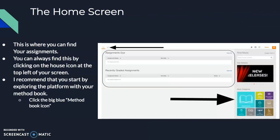That should get you started. This is your home screen, or your dashboard — whatever you'd like to call it. You can always access this screen by clicking the little home button on the top left. Any assignments your teacher provides you, or grades, will be listed here.